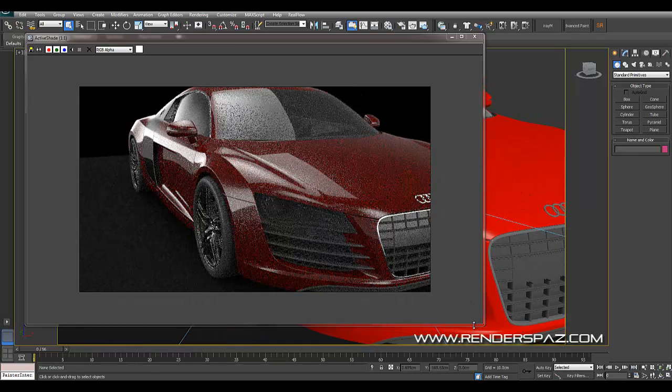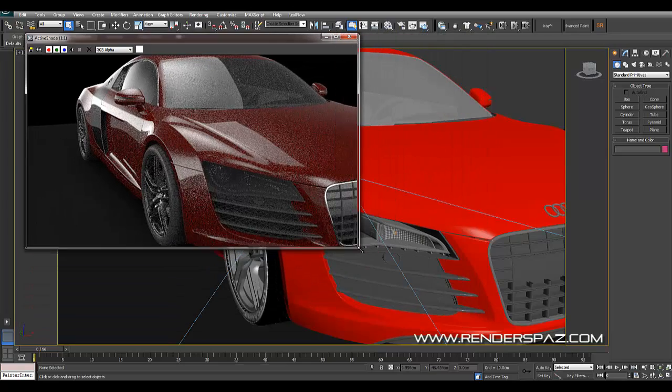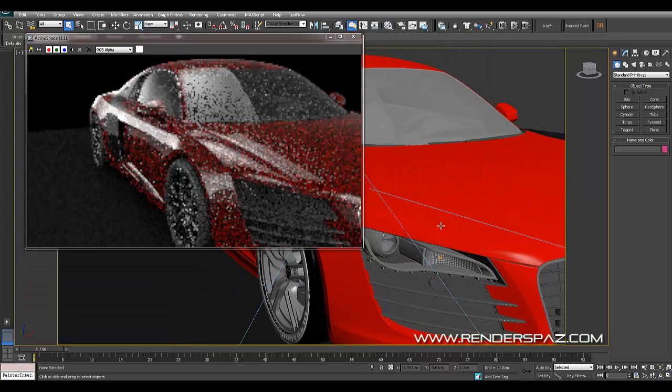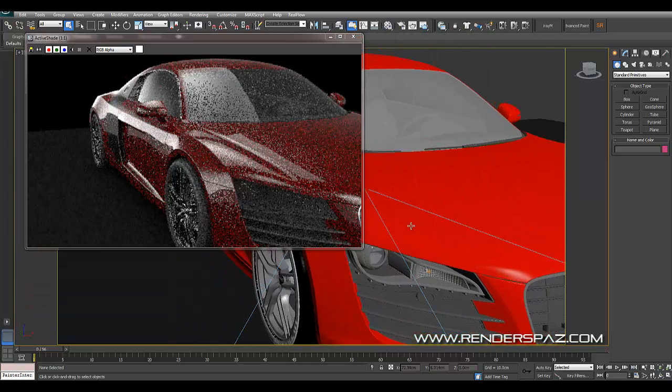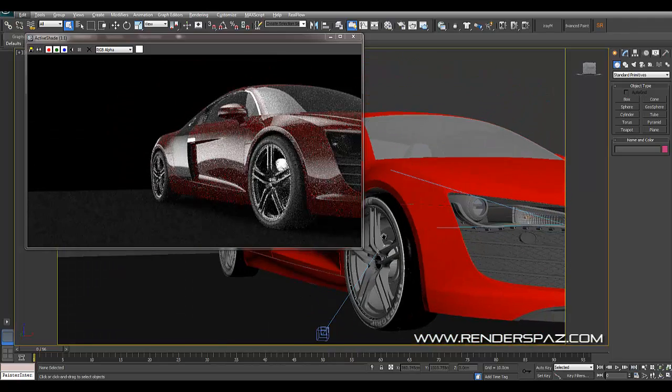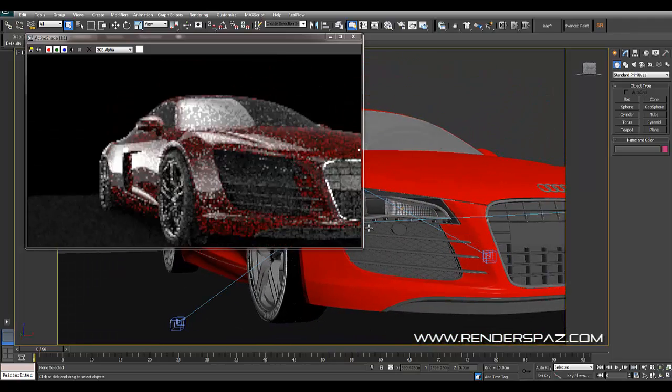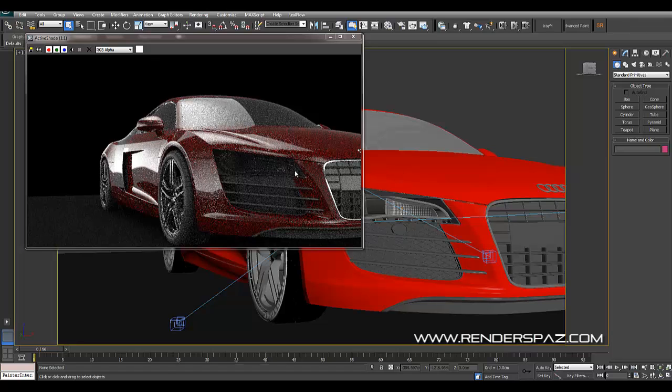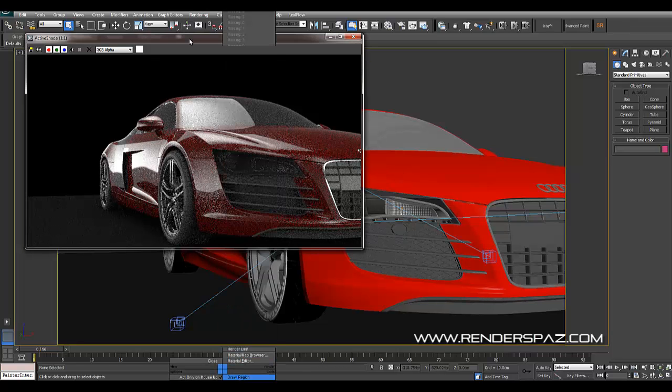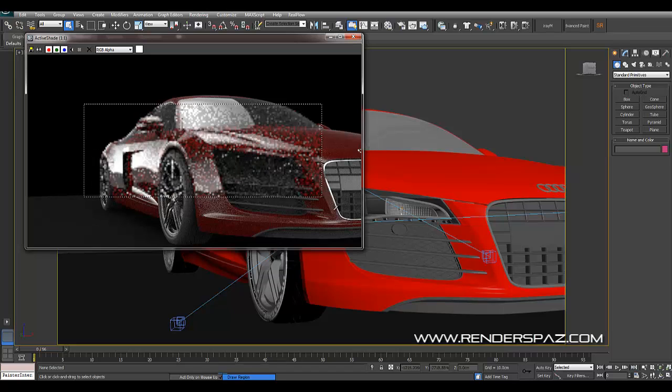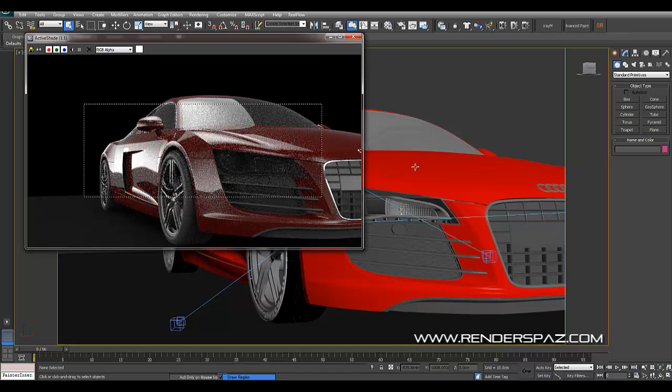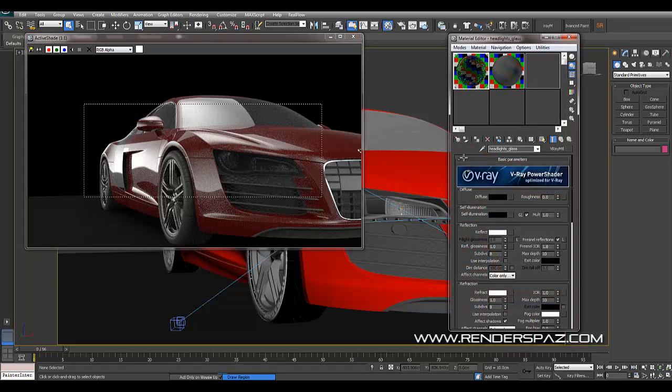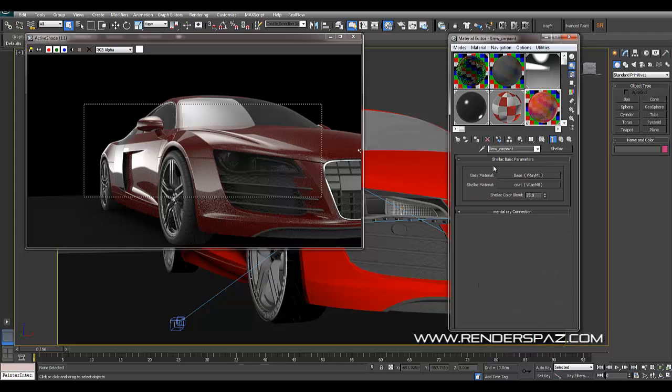Let's get a nice little angle for now to work with, something like this. And I'm going to draw a region. Alright, so I'm going to pick our shader from the car, the car paint shader.